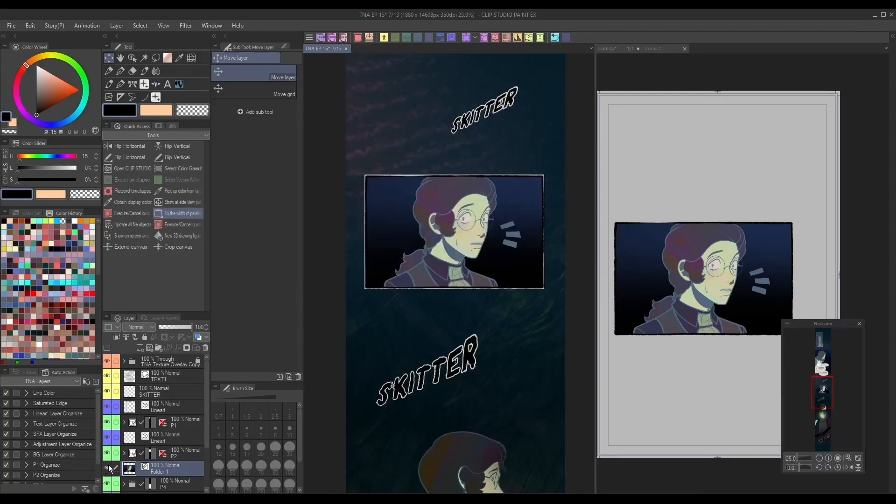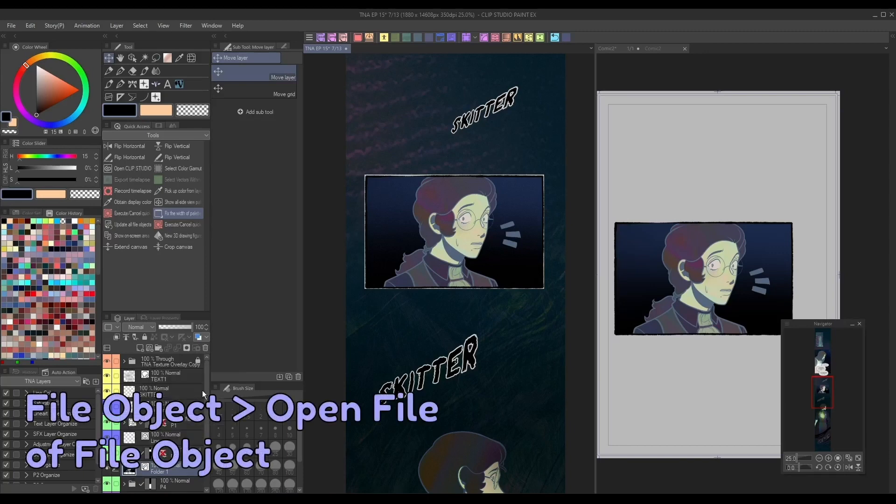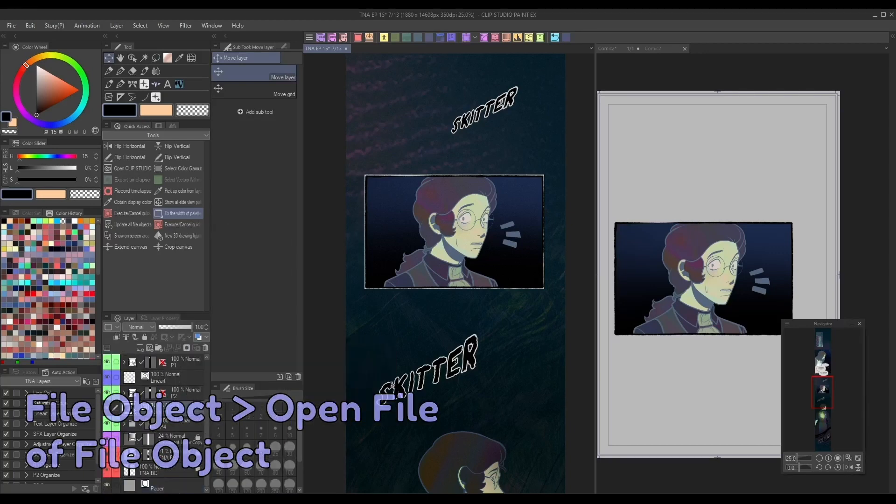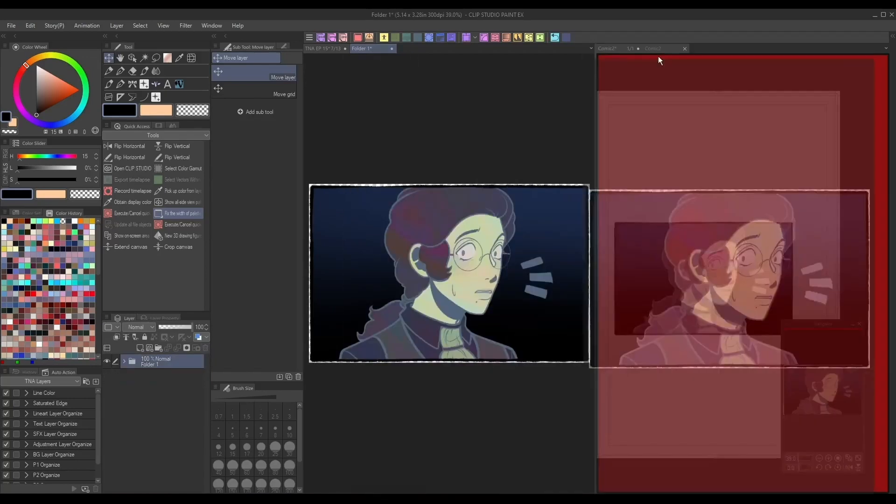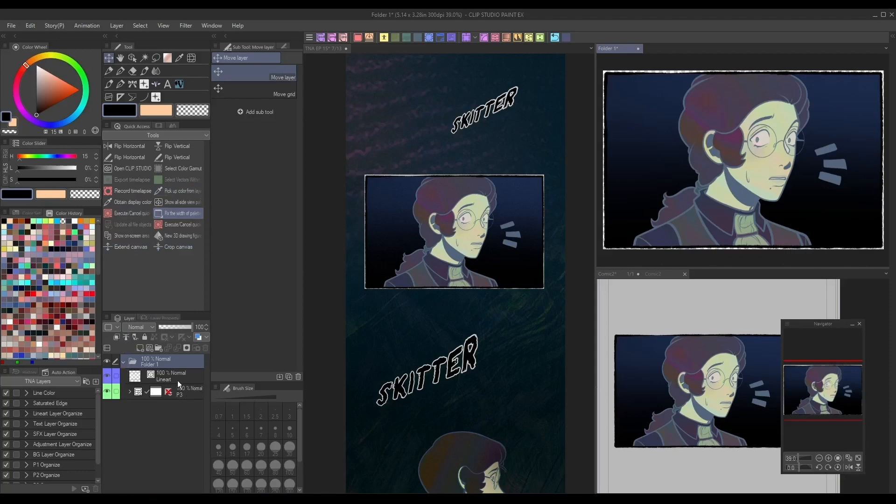Then, right-click it in the layers panel, and go to File Object Open File of File Object. This will open up the version of the file object that we can make edits to. Now, by drawing on this version of the file object and hitting save, those changes will also happen on our other canvases simultaneously.